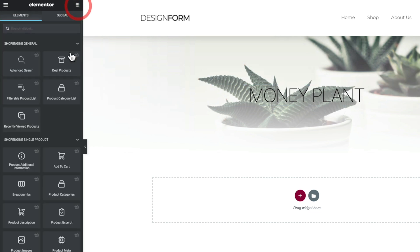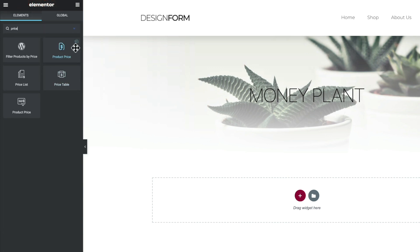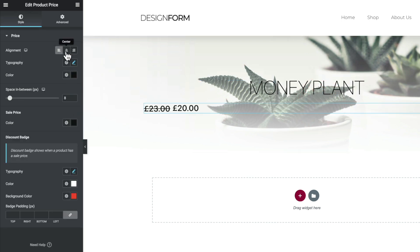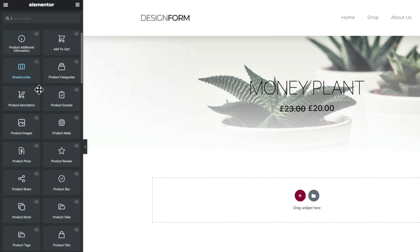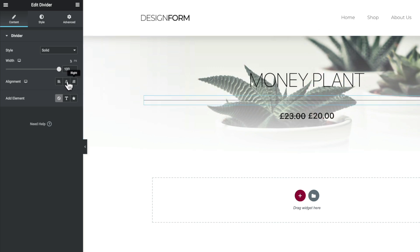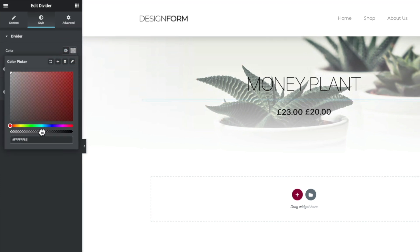Next we're going to come back to our list of widgets and go find the Price. We can search at the top — anything with the little ShopEngine symbol in the corner is a ShopEngine widget. We're going to drag the Product Price in and pop that underneath, set it to be centered, and leave the styling roughly as it is. We'll also find the Separator to give us a little visual separation between the title and the price. We'll set this to dotted, about 25%, centered, and adjust the color — setting it to our white color and adjusting the opacity.